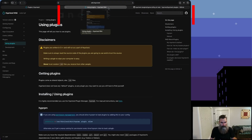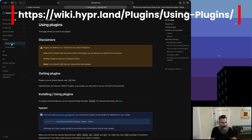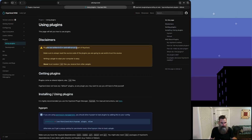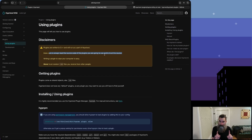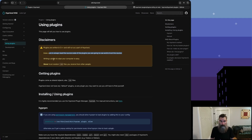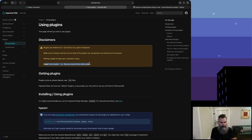Before we do, let's open the Hyperland wiki on using plugins. There are a couple of disclaimers: plugins are written in C++ and will run as a part of Hyperland. Make sure to always read the source code of the plugins you're going to use and to trust the source. These plugins are made by other users, so make sure they're not blowing up your system. Never trust a random .so file you receive from other people.